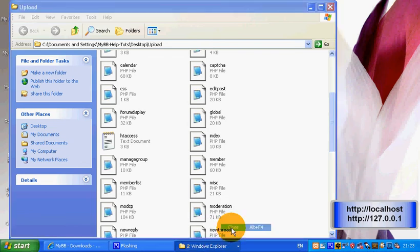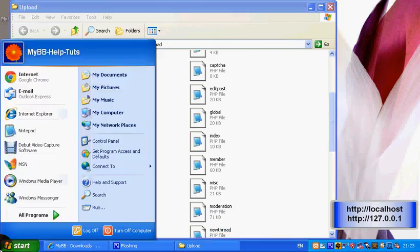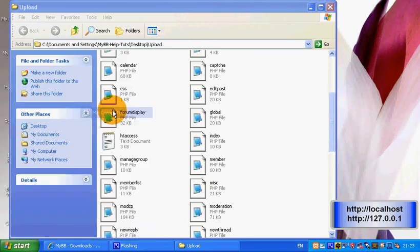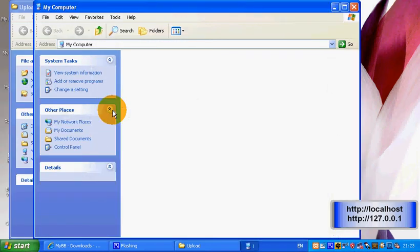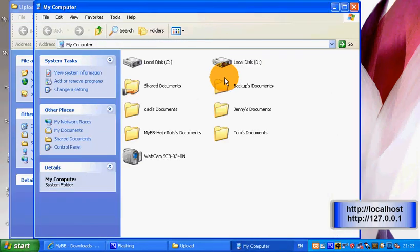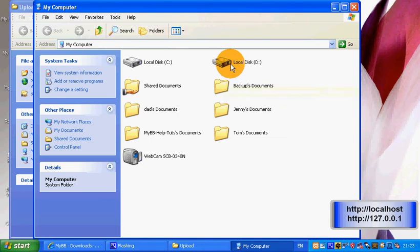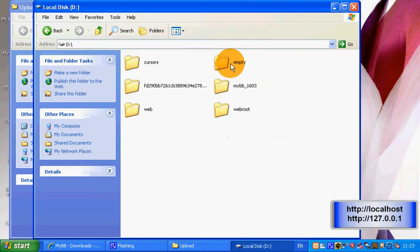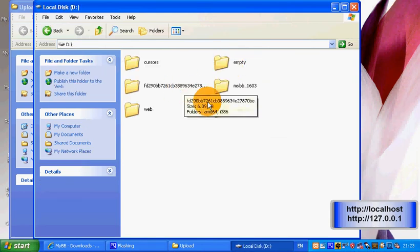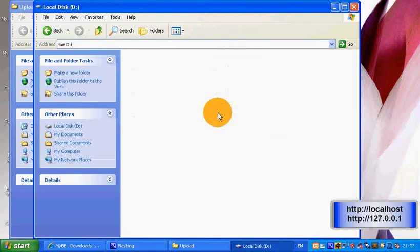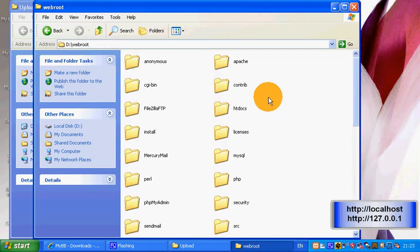Next, go to My Computer and then navigate to wherever you put your XAMPP files. For me it's Disk D, webroot, then go to htdocs, and you should see all the files there.